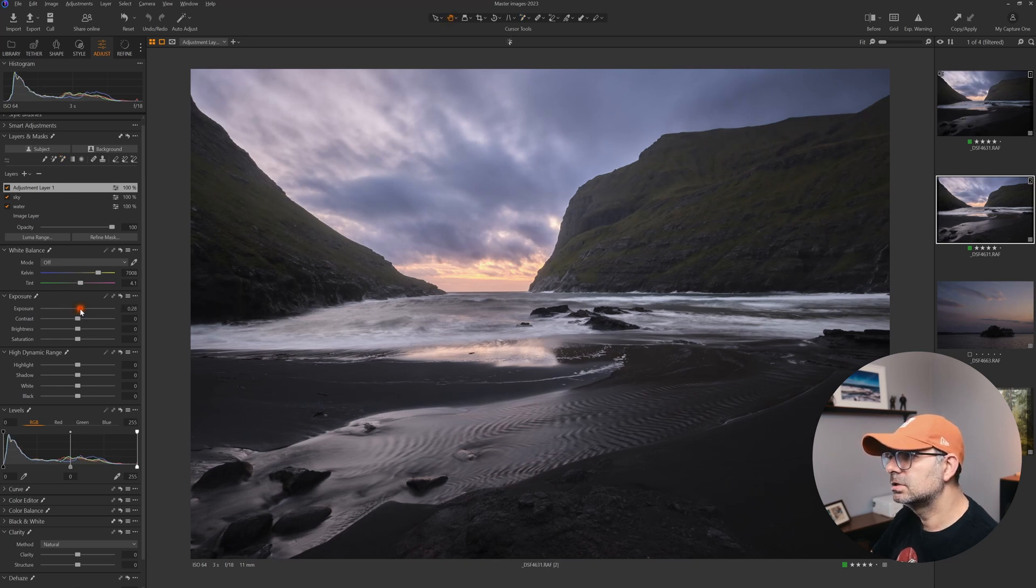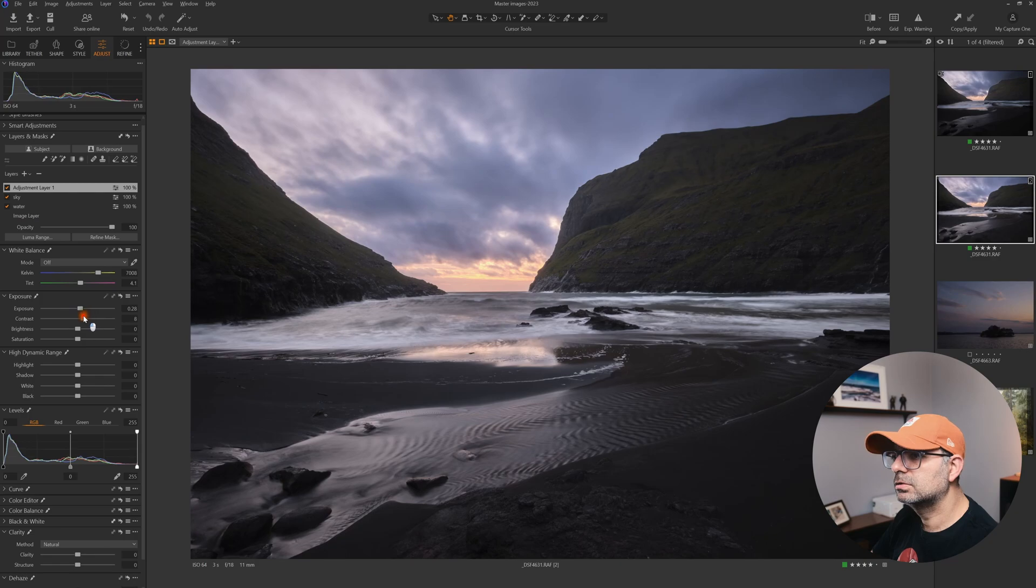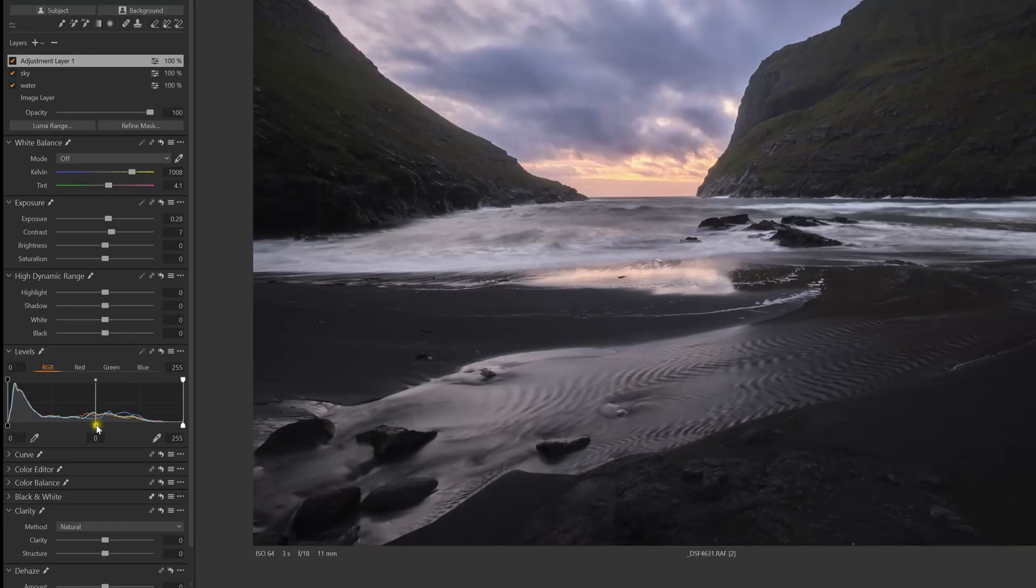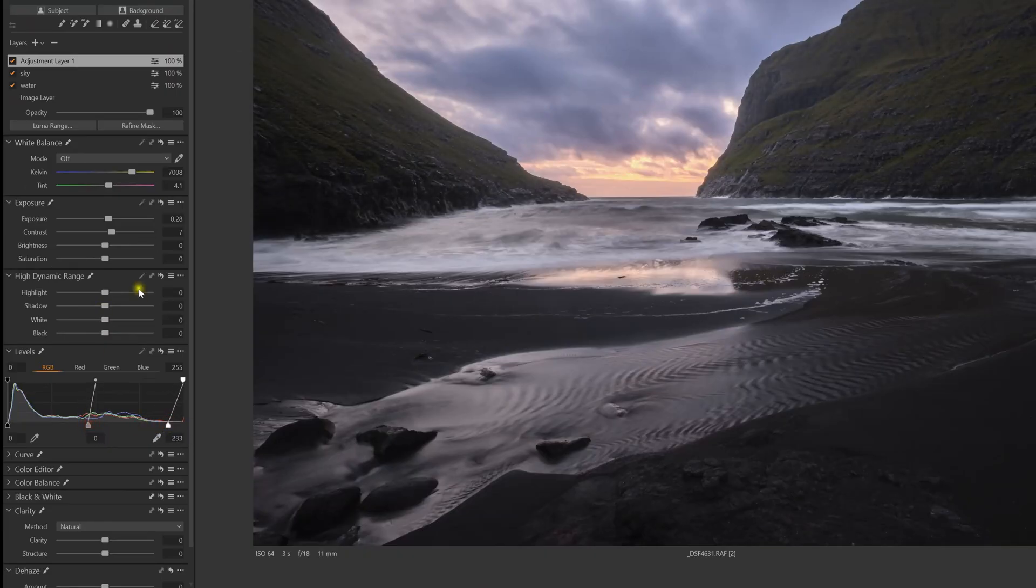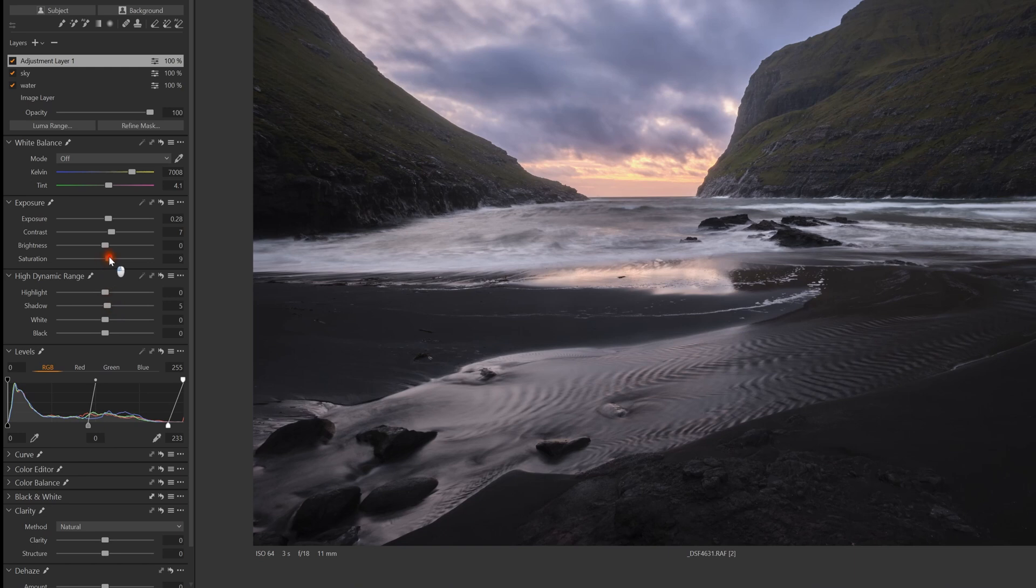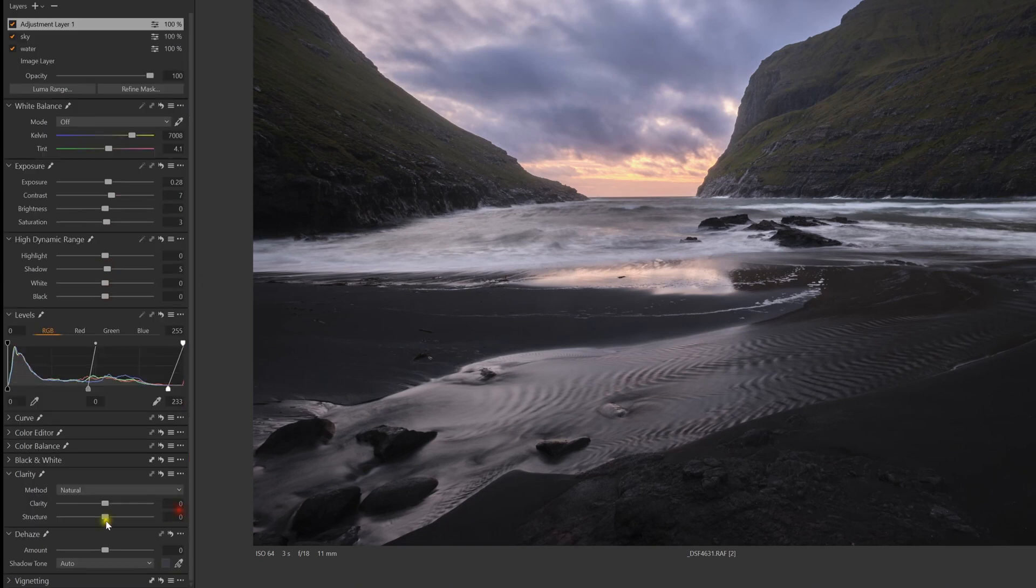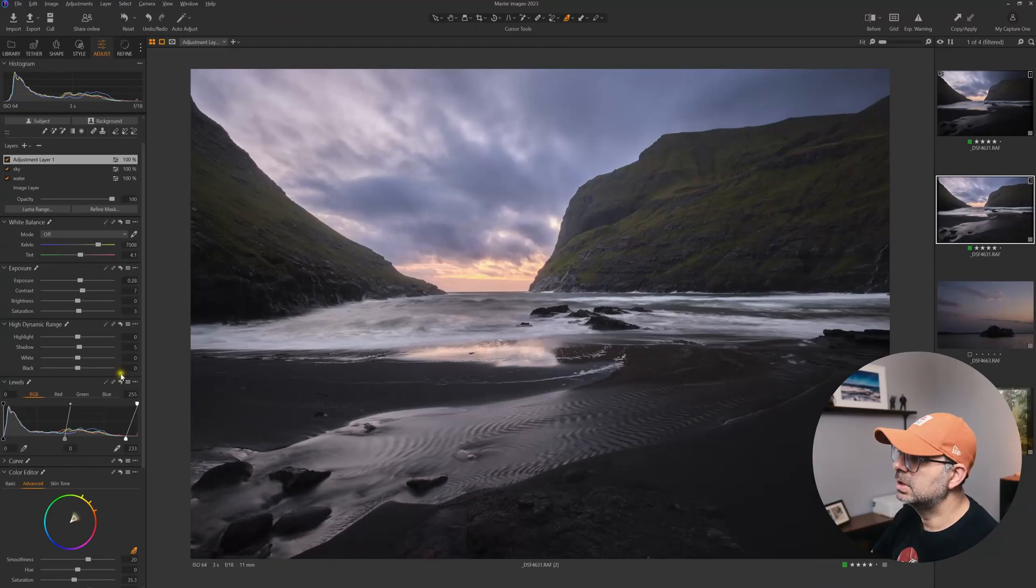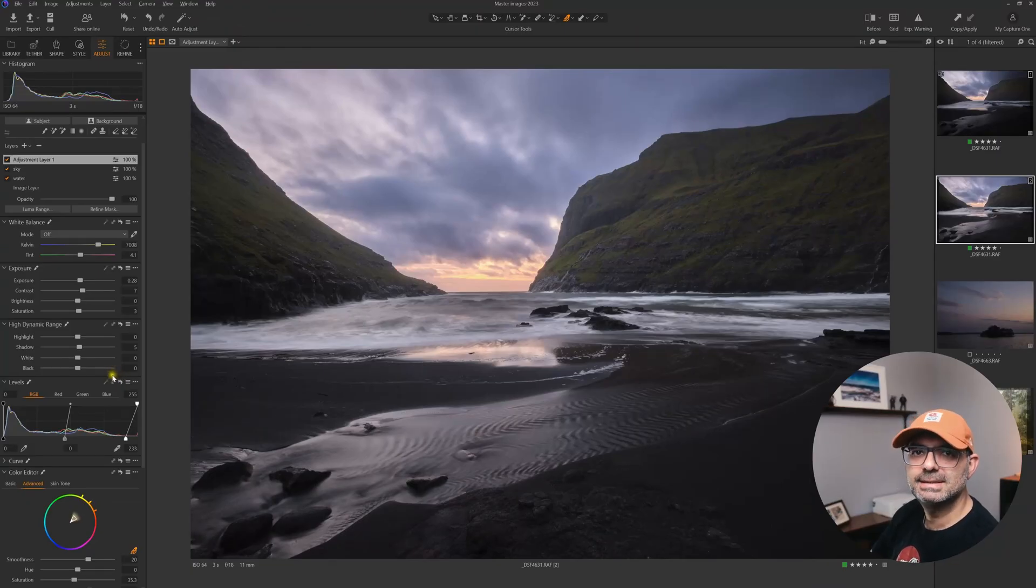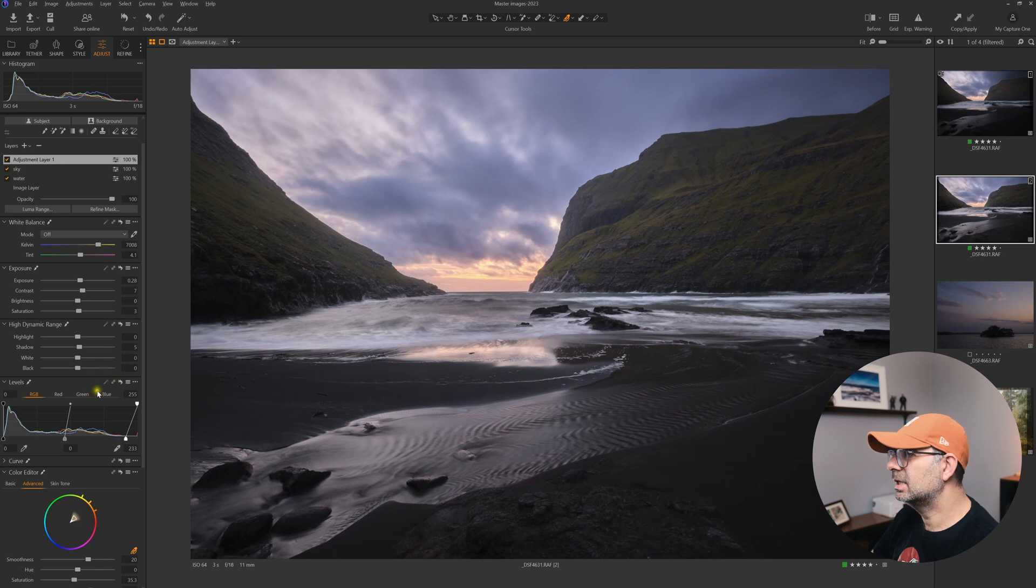We can increase the exposure and contrast. Now we can see more details in these mountains as well.